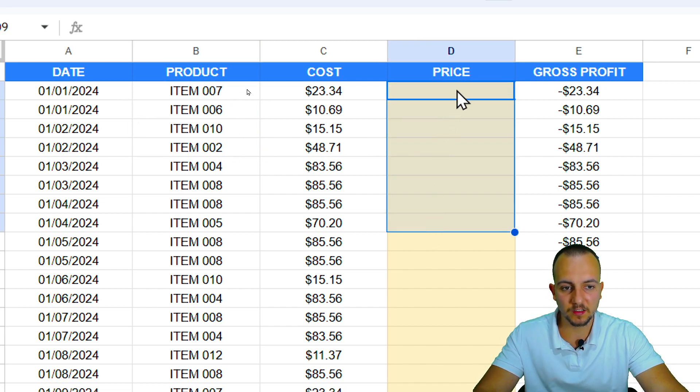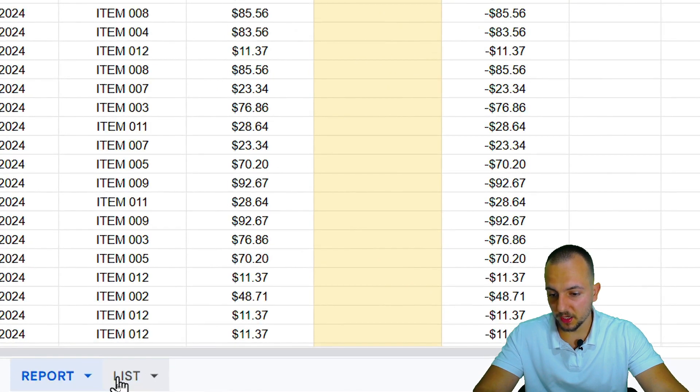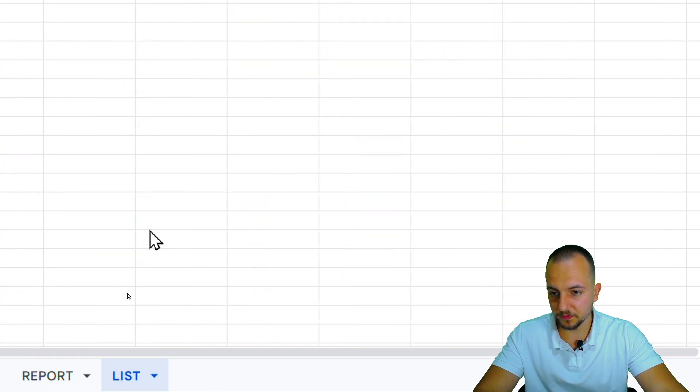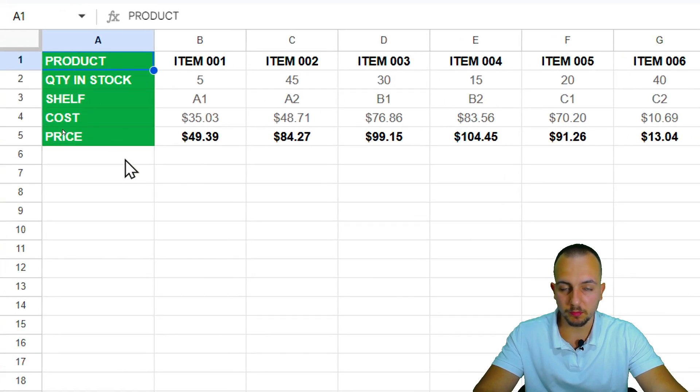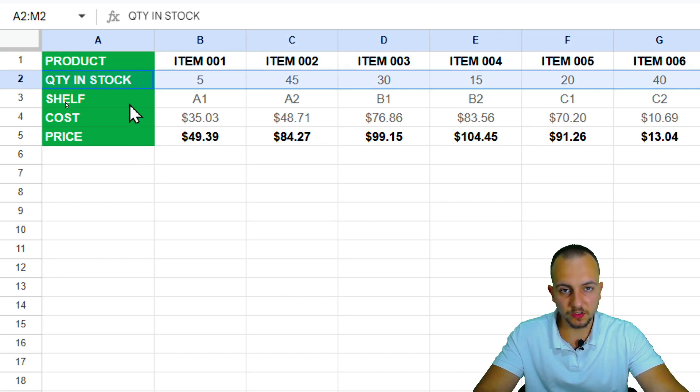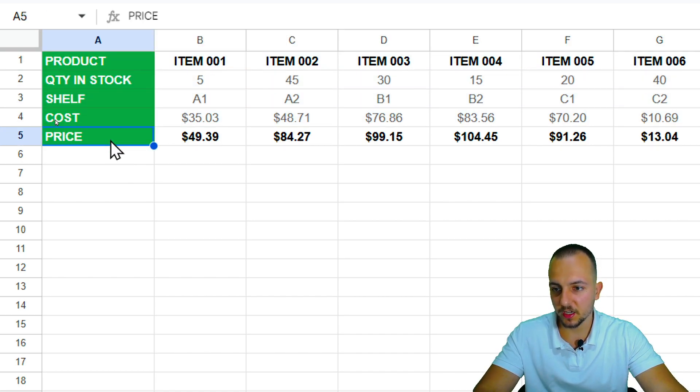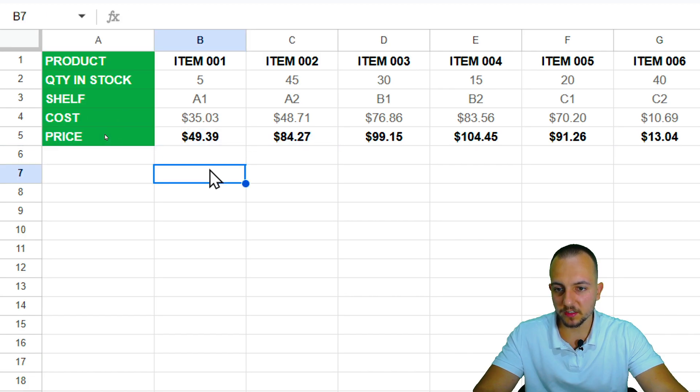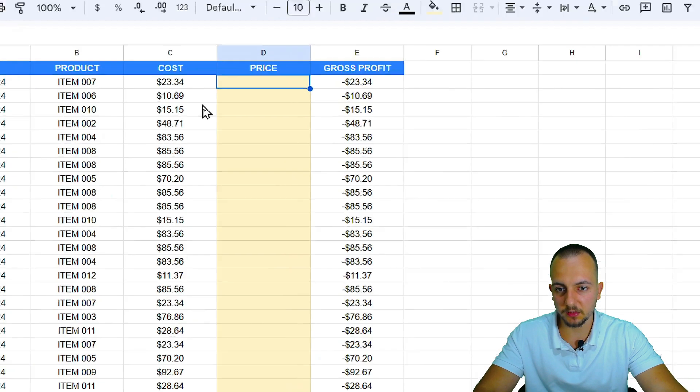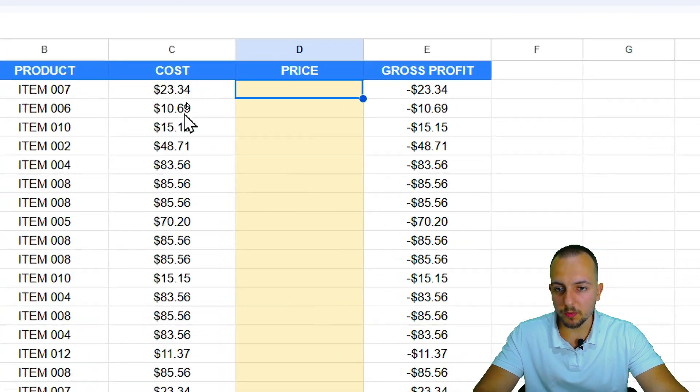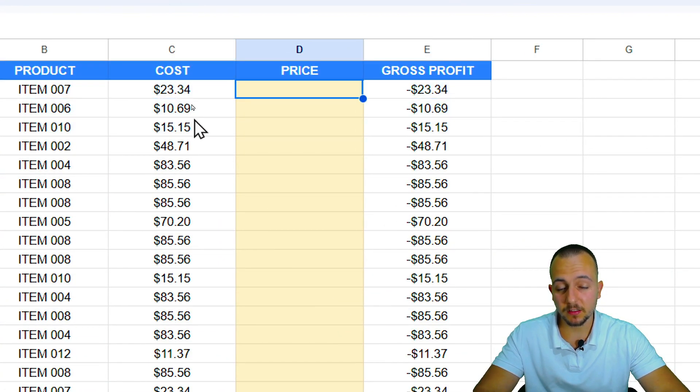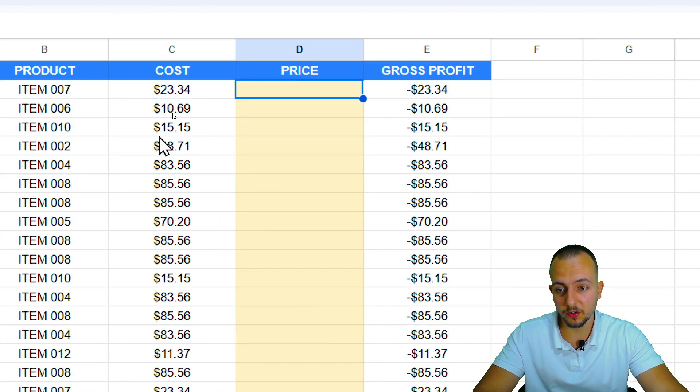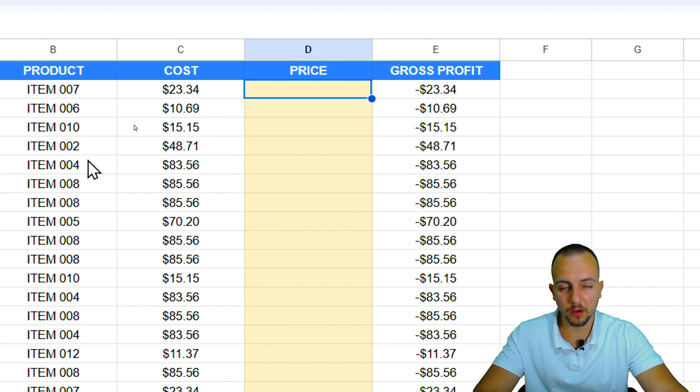Each one of those items has a specific price, and I can check this price here in the list where I have all those products, the quantity in stock, the shelf location, the cost, and also the price. I need to take the price and input here in the report. But imagine if I do it manually, row by row, item by item. It's going to take me a long time, so I can use instead the HLOOKUP function to save a lot of time.